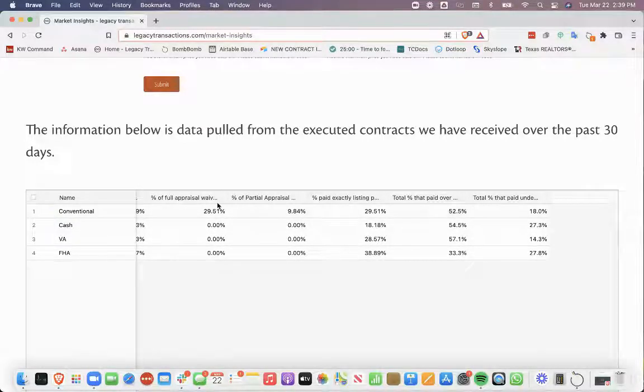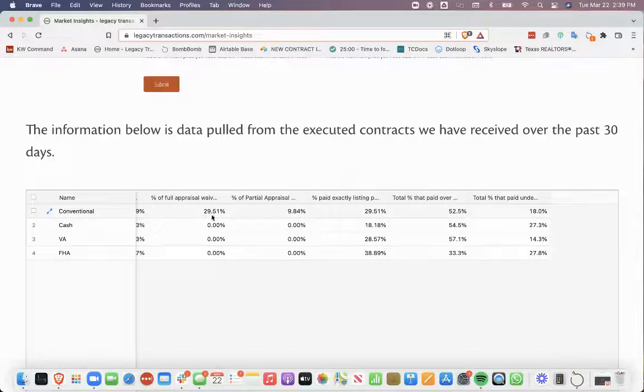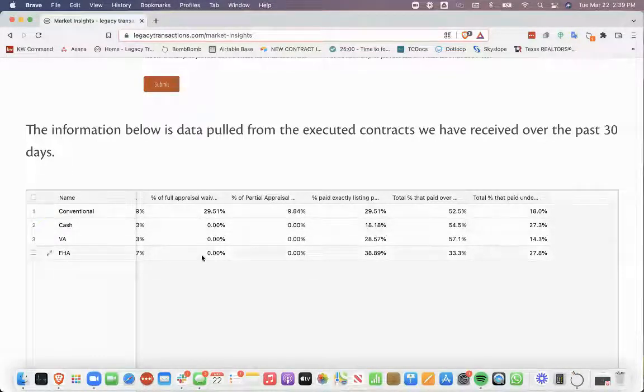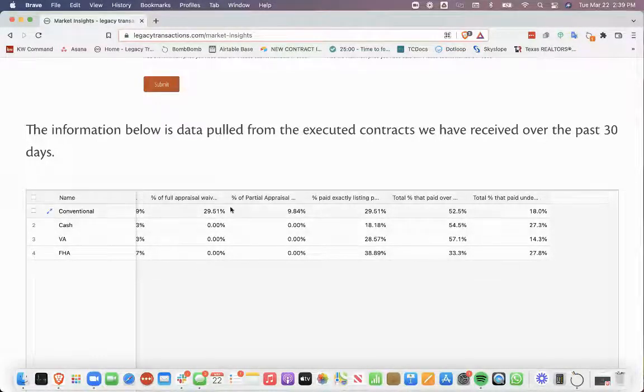Full appraisal waivers, conventional loans had 29.51% full appraisal waivers. All the other loan types didn't have any of those.